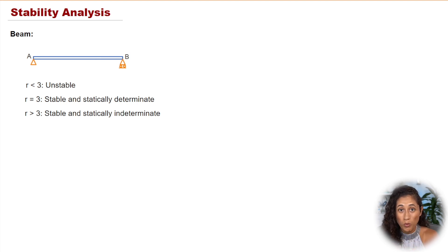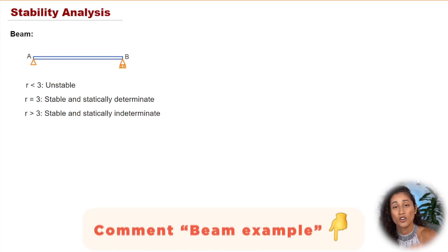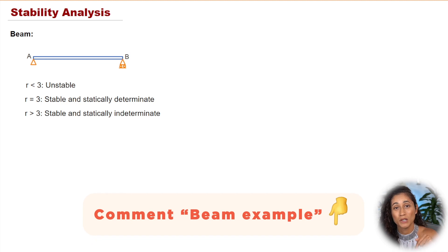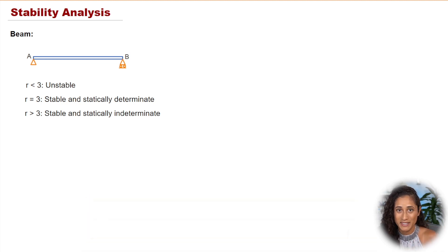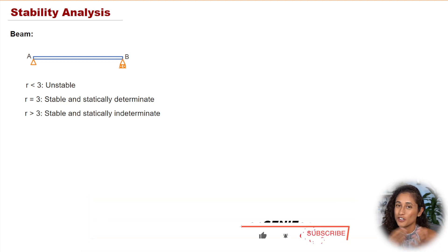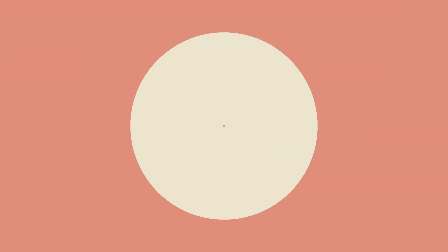If you guys want to see a problem where we apply these equations, go ahead and comment below beam example. And if you guys enjoyed this video, don't forget to like and subscribe.